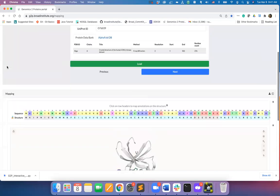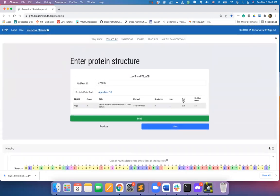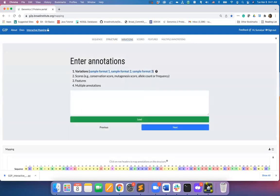We will now scroll up and hit the next button. Here you will find the intake form for variations. The G2P portal accepts three formats of mutations.